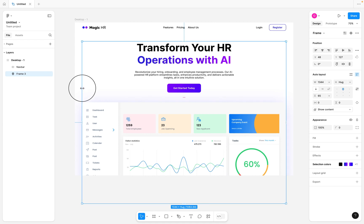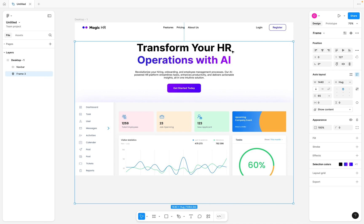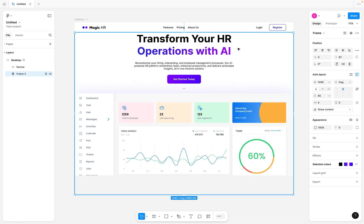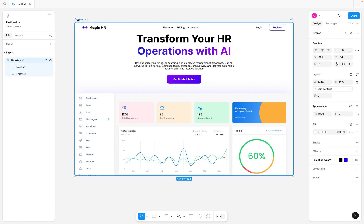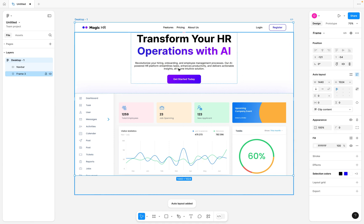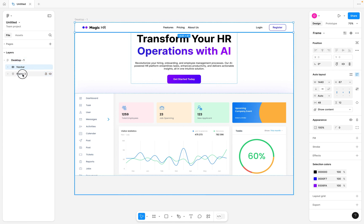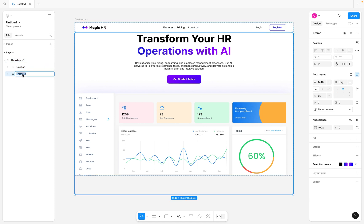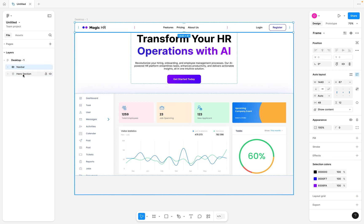Once I have this auto layout frame for the middle items, I'm going to make it span the entire width by clicking and dragging to the edge. I'll also move it up to align below the navigation bar. Then I'll click on the desktop frame and add auto layout to it as well — which will turn our desktop into a vertical auto layout frame stacking both the navbar and the hero section, which I'll rename to 'hero section'.